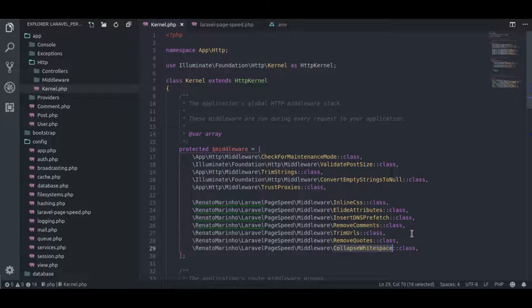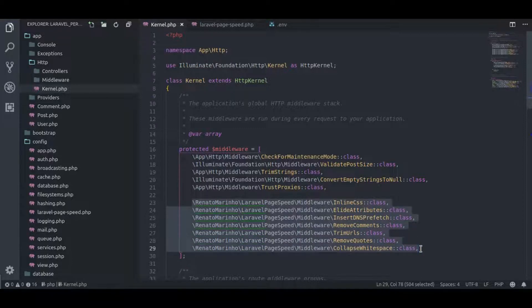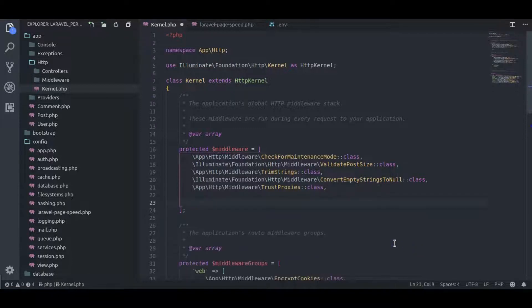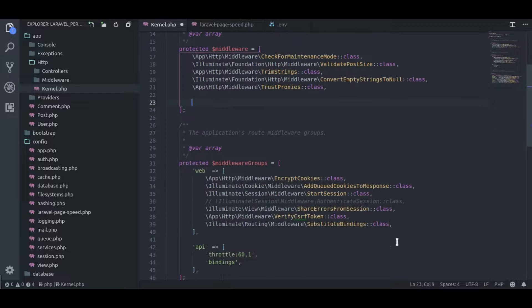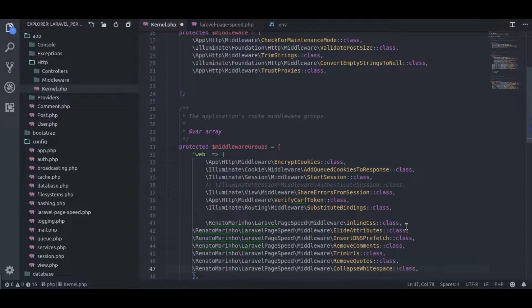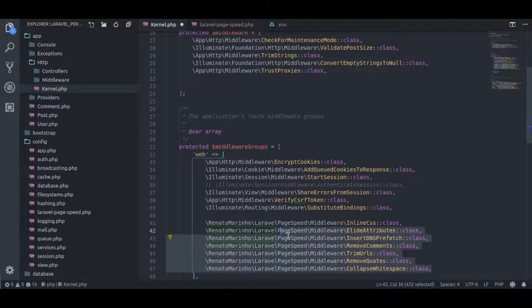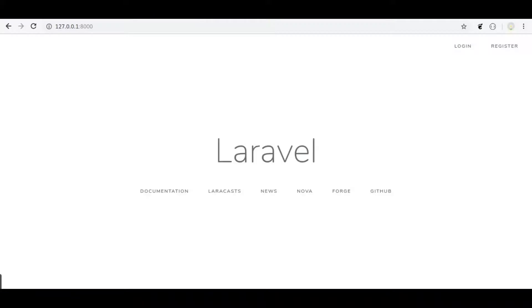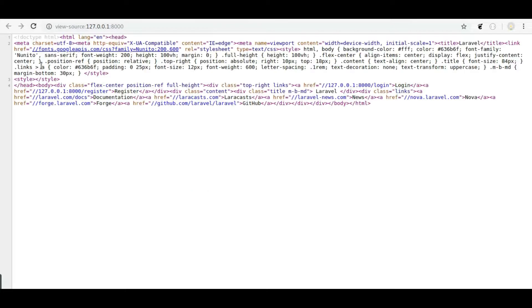So what we're going to do is cut these middlewares from here and paste them in this web middlewares array. Now it will be applied to only web requests. Let's see in the browser if it is working correctly. Yes, it is working.